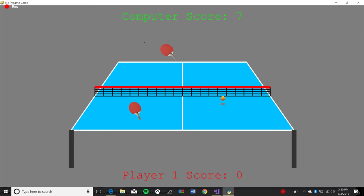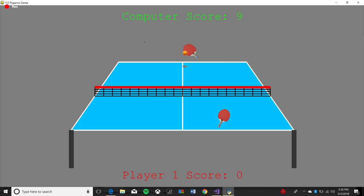Once somebody reaches 11 points, there's a game over splash screen and you clap to restart the game again and it displays the score.